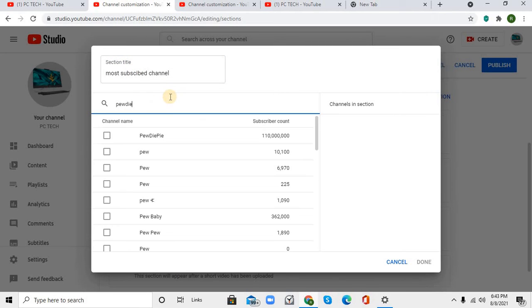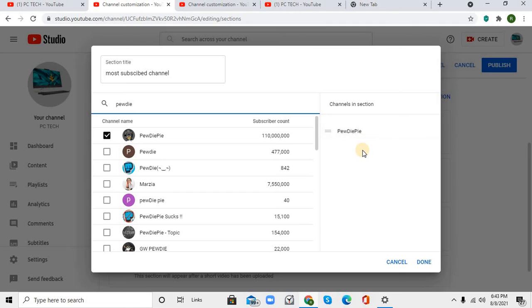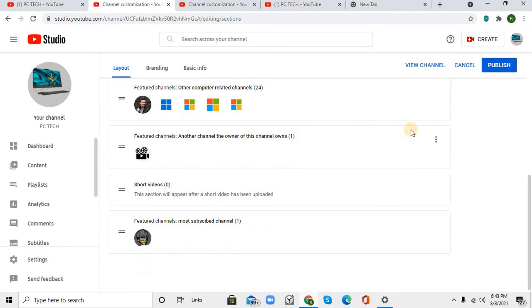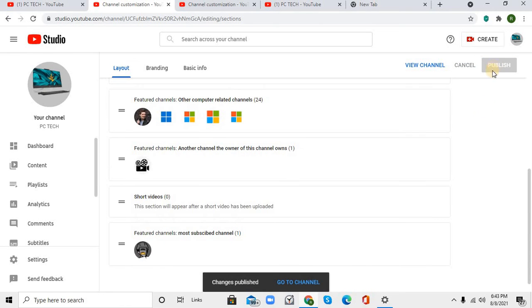Once you're done adding channels, click on Done, then click on Publish, and go to your channel.